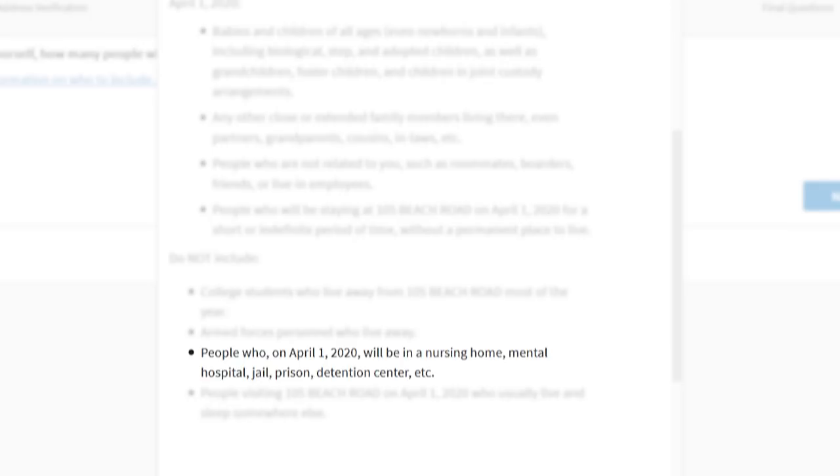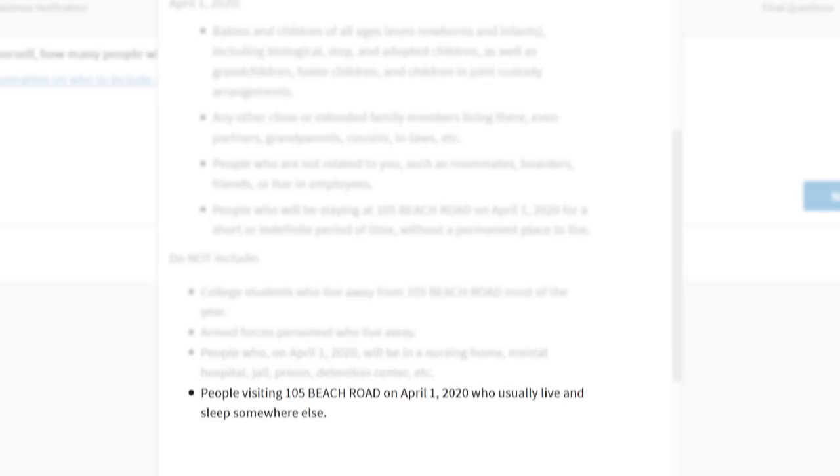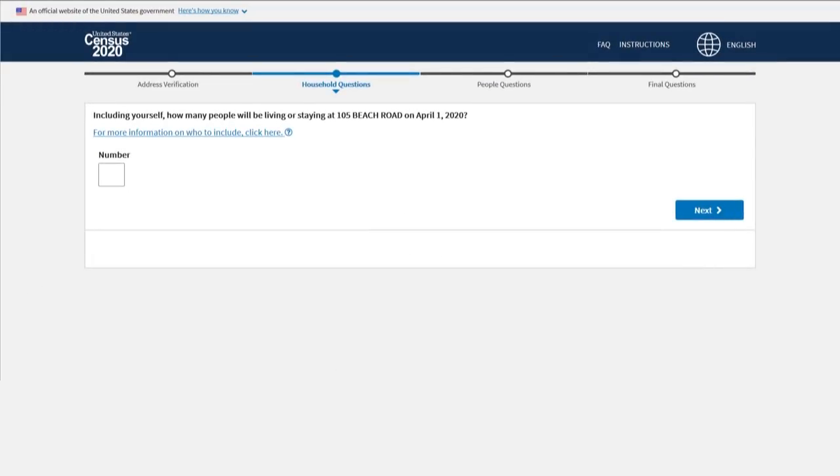people in a nursing home, mental hospital, jail, prison, detention center, etc., or people visiting who usually live and sleep somewhere else. These people will be counted in other ways.